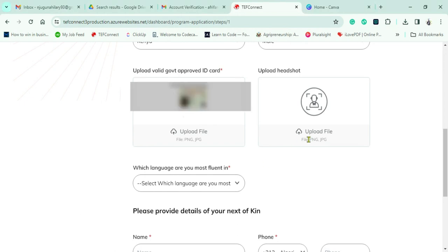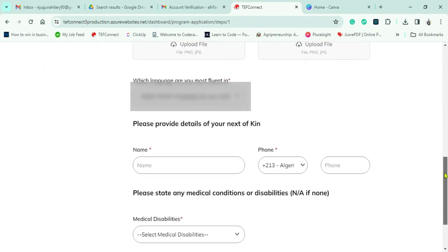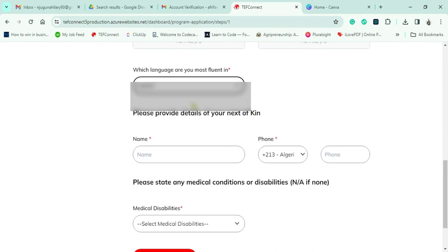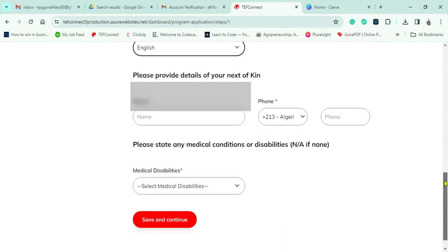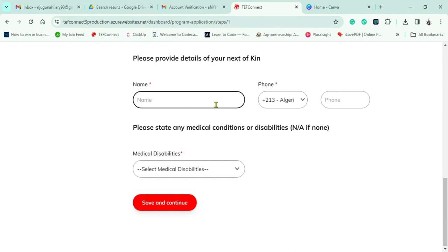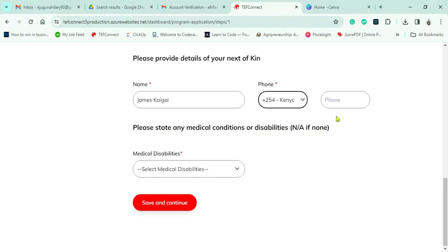I'll click on the icon and continue uploading my files — you can see my ID and headshot. The next step is to confirm the language I'm fluent in, which is English. For my next of kin, I'm putting in the details of my co-founder James. This is necessary in case anything happens to me regarding the business. If you don't have a co-founder, you can put a family member or a trusted friend.